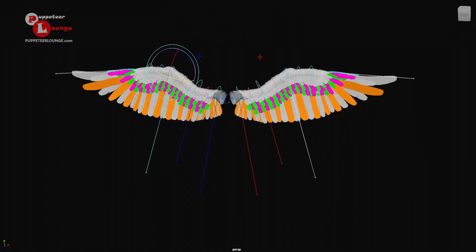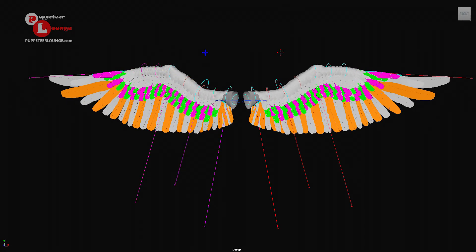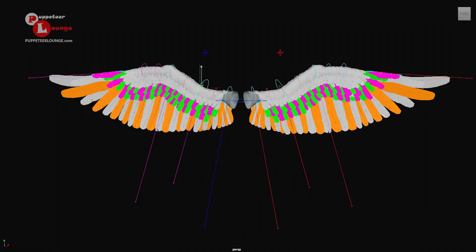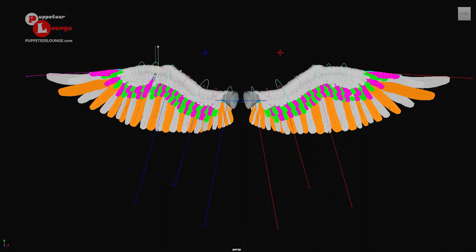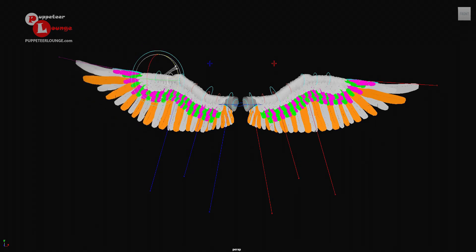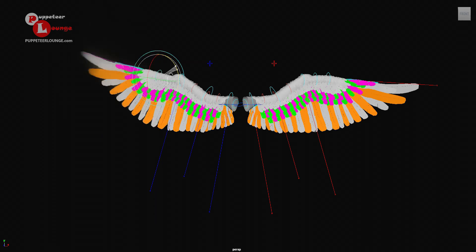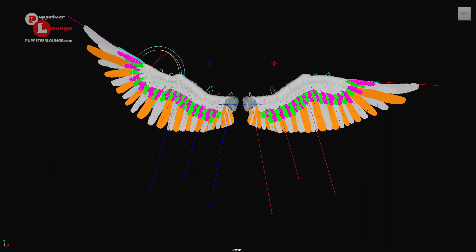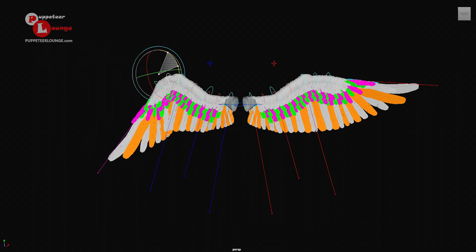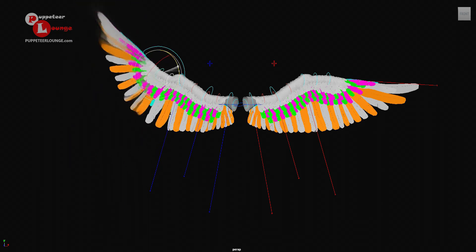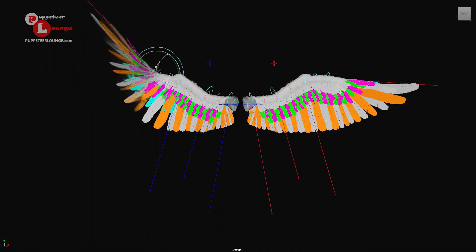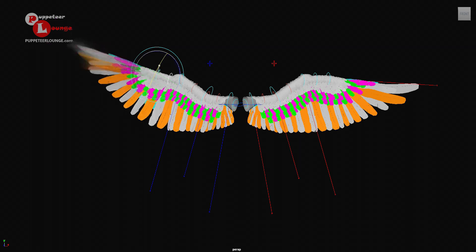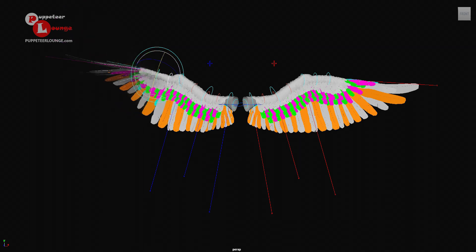Besides that, we also have these secondary deformation controls which allow us to deform the wing if needed, so you can go ahead and tweak these controls if necessary. We have another set of FK controls here towards the tip of the wing, which give us proper fanning and proper movement as well. You can twist this around and it behaves really nicely.